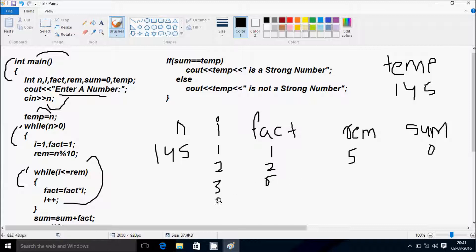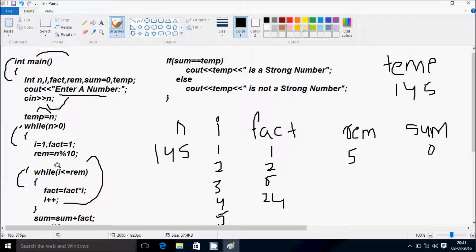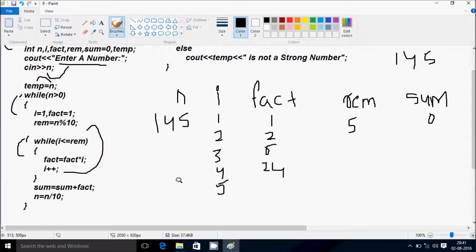I increases to 5. Check condition: 5 equal to 5, condition is true. Fact equal to fact into I: fact value is 24, I value is 5, so fact becomes 120. I increases to 6. Check condition: 6 less than equal to 5 — condition is not true, so the inner loop exits.